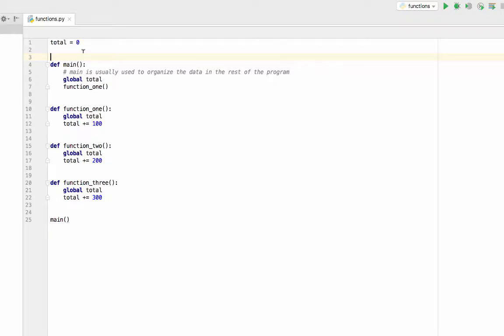You want to define it outside of any function because its scope is global. You can see it from any function so long as you tell each function that it's using that global variable. So you just declare it up here at the top, I have total equals zero, and then I'm in my main method.